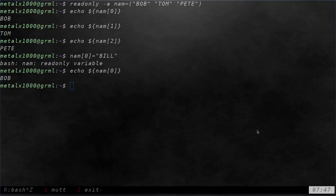So that is how you can set your array so they can't be changed, by making them read only.